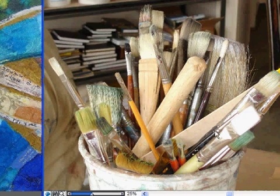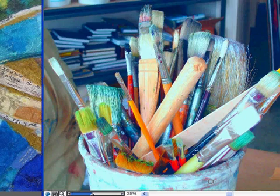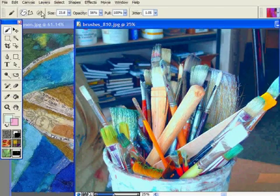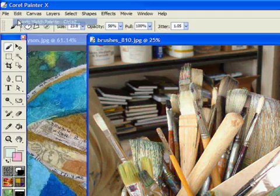Look at the difference - this is undo match palette, this is redo match palette. It's going to paint up beautifully. I'm going to open up the underpainting.